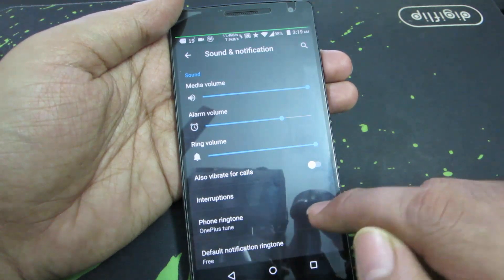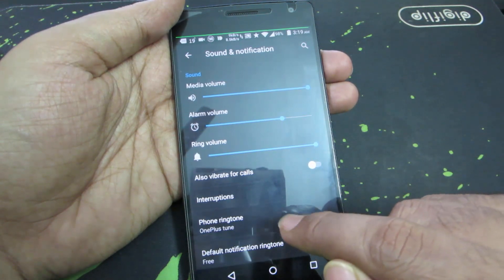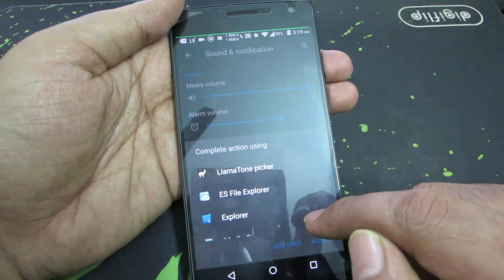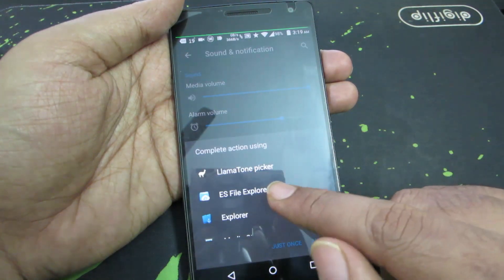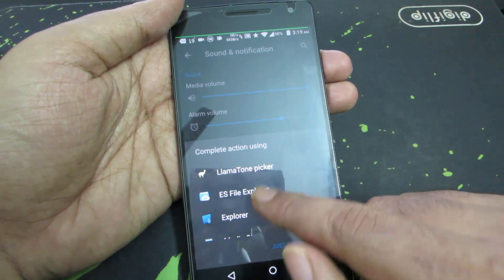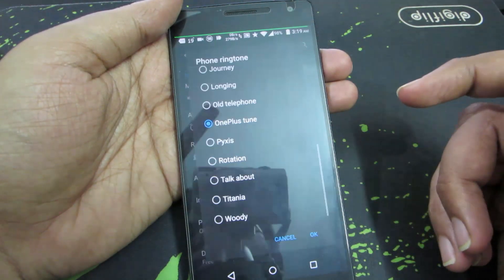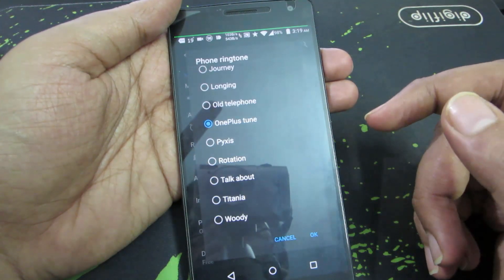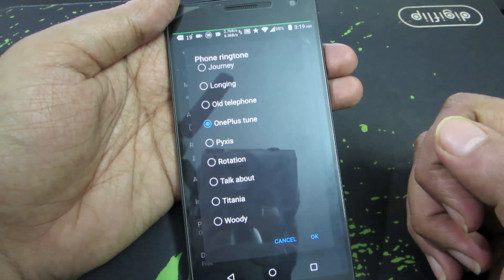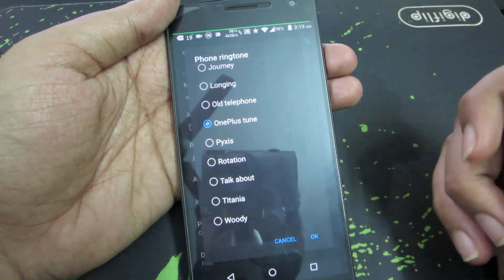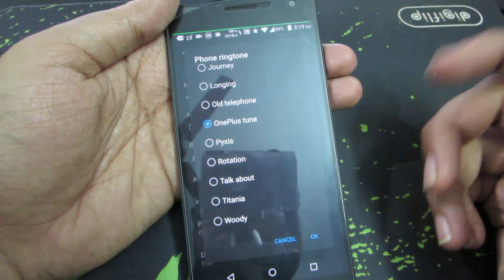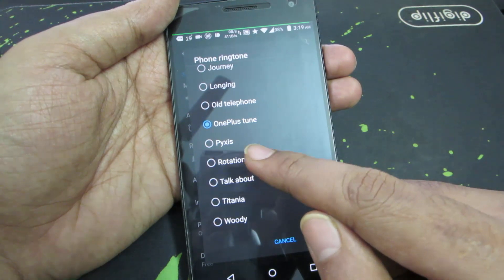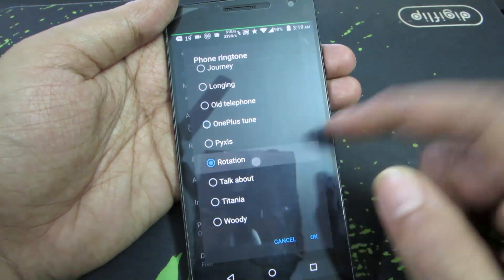Now we have an option that says Phone Ringtone. Over here, if you don't have ES File Explorer, you will probably be looking at something like this. These are the list of pre-installed or inbuilt ringtones. You can simply select any one of these to set it as a ringtone.